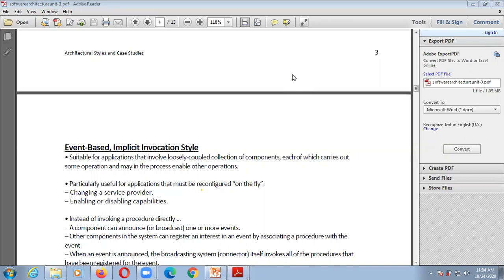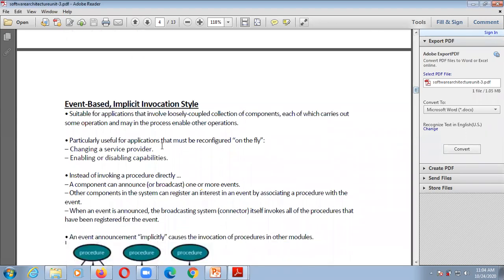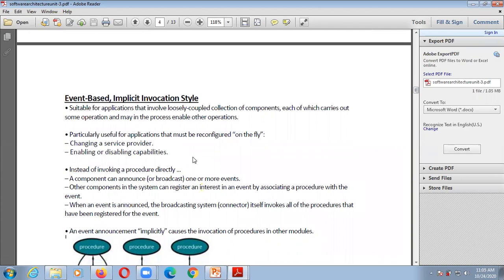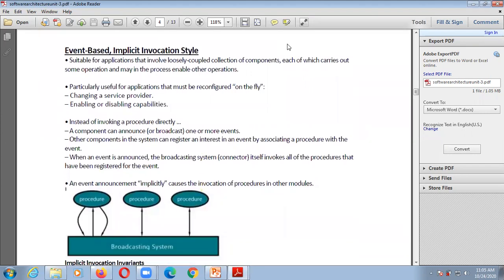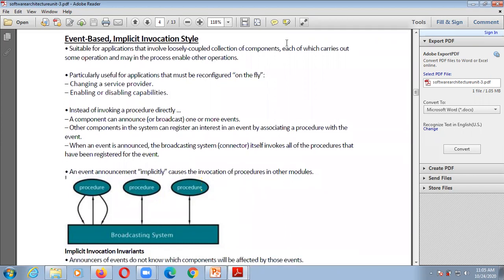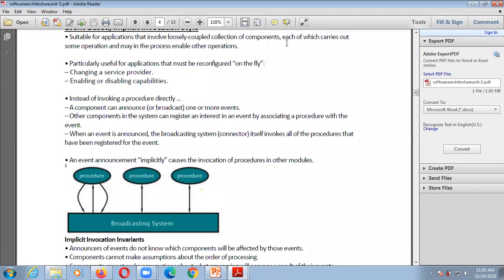This style is suitable for applications that involve a loosely coupled collection of components, each of which carries out some operations and may in the process enable other operations. Whenever any event occurs it will trigger the system. It is particularly useful for applications that must be reconfigured on the fly, like changing a service provider, enabling or disabling capabilities. Instead of invoking a procedure directly, a component can announce or broadcast one or more events.